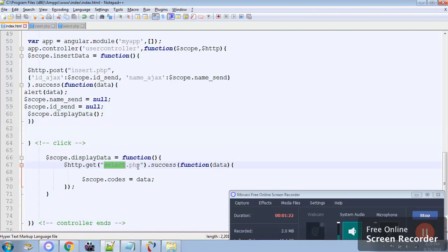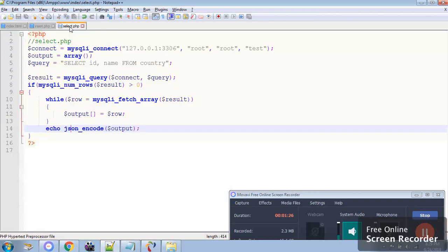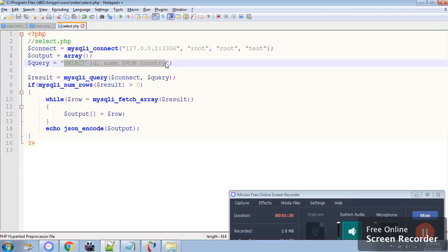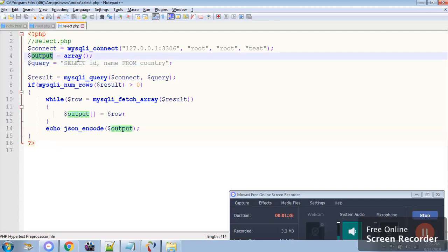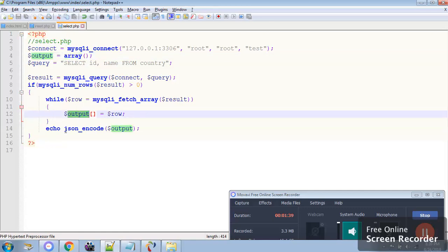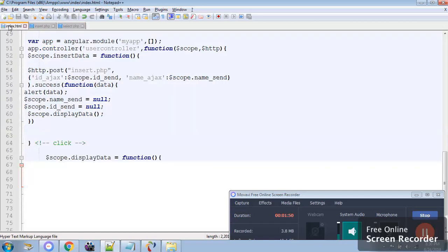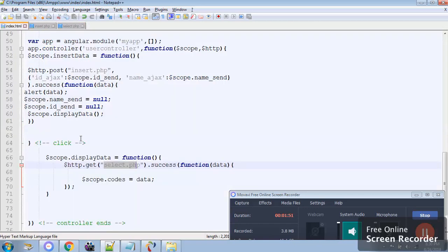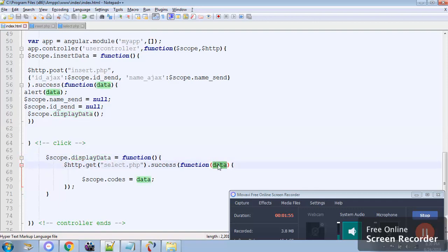In the select.php we have retrieved all the details from the table country, and the output is stored in the array. This output is echoed so that we can get the value in the display data function. The value will be retrieved and stored in a variable called codes.